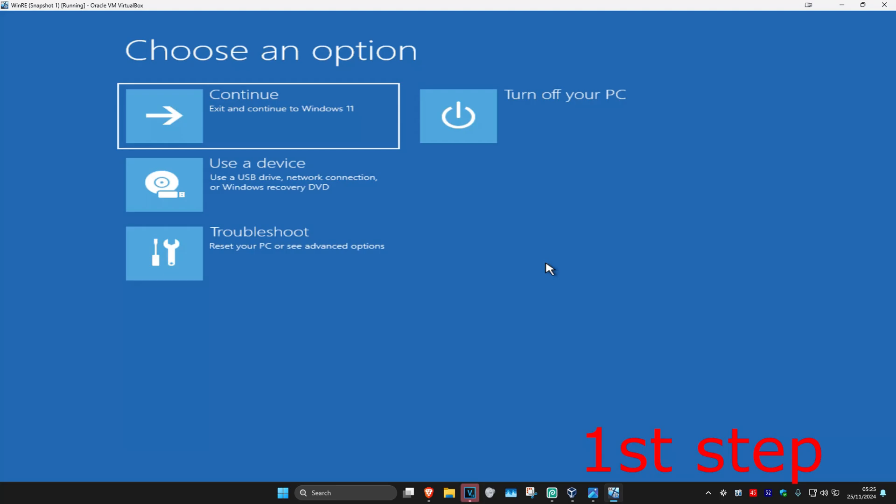For the first step, you want to get into this screen. To get here, you want to turn off your computer from the power button, then turn it back on again. As it's turning on, you want to quickly turn it back off again and then turn it back on again. You want to repeat this three times.